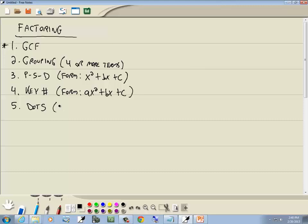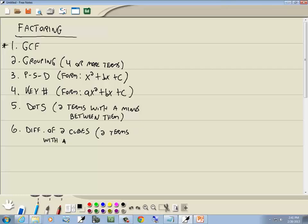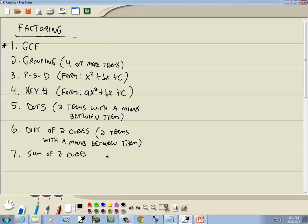Our fifth method is difference of two squares — two terms with a minus between them. As long as you can write it as something squared minus something else squared. Our sixth method is the difference of two cubes — two terms with a minus between them. And the seventh is the sum of two cubes — two terms with a plus between them.